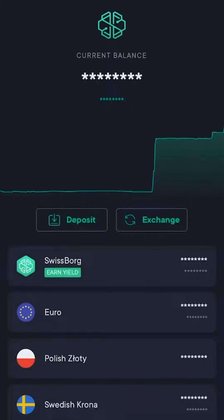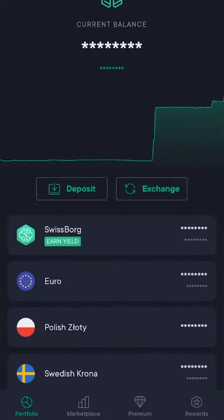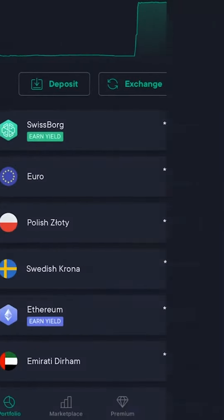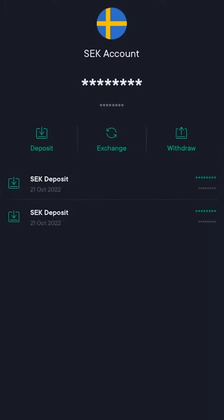As you open up the app, you'll have the deposit option straight in the center of the screen. You can also press on one of the fiat currencies that you use.